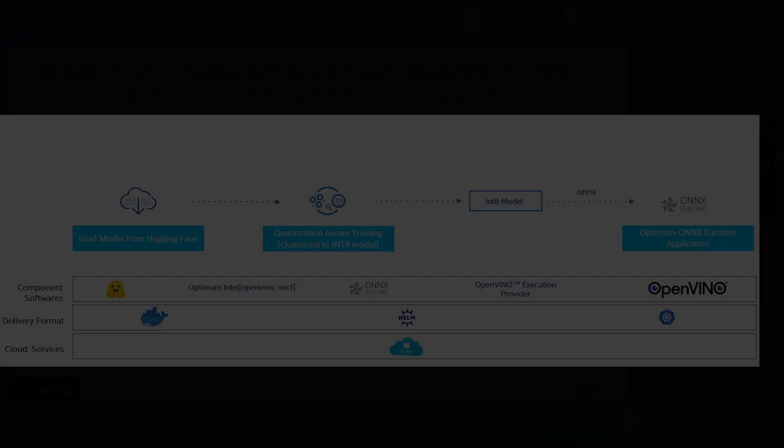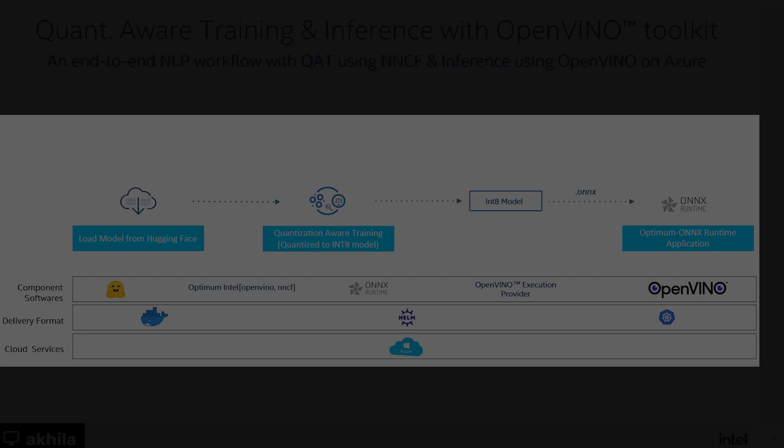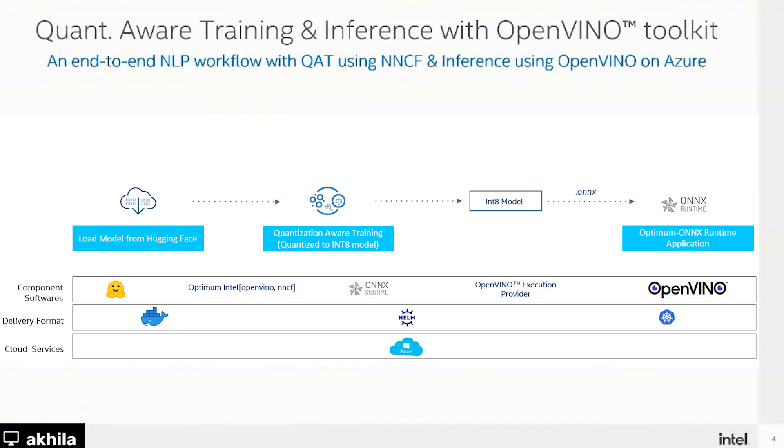So we load the model from Hugging Face and we invoke the NNCF optimization through Optimum Library. And then we get the optimized int-8 model, and then we validate the performance and use it for ONNX Runtime inference because we have it in the ONNX format.